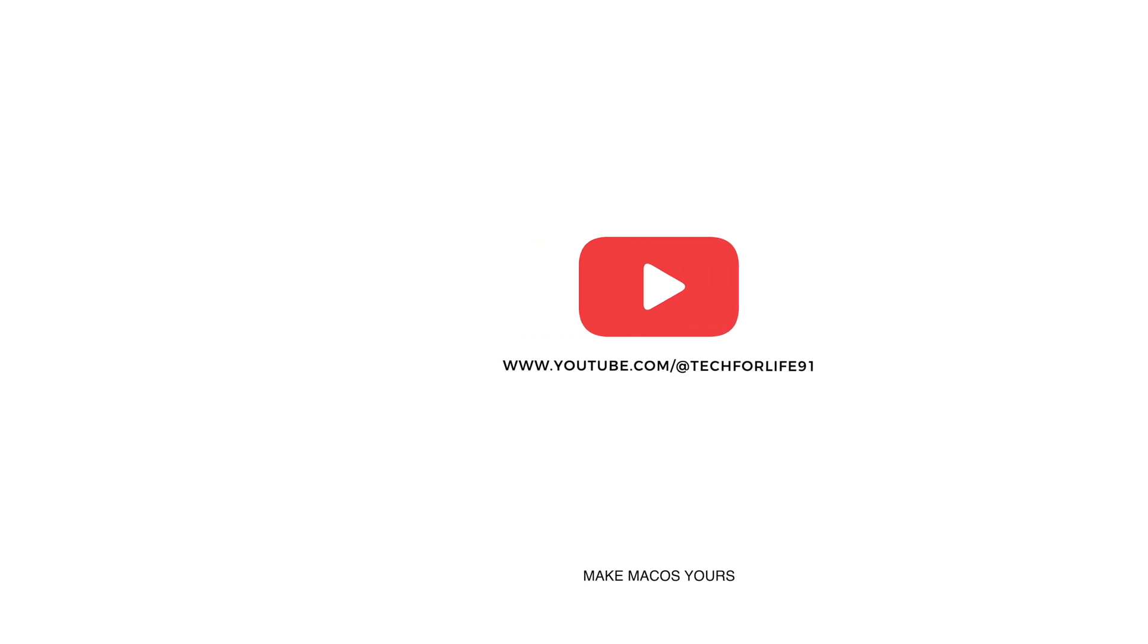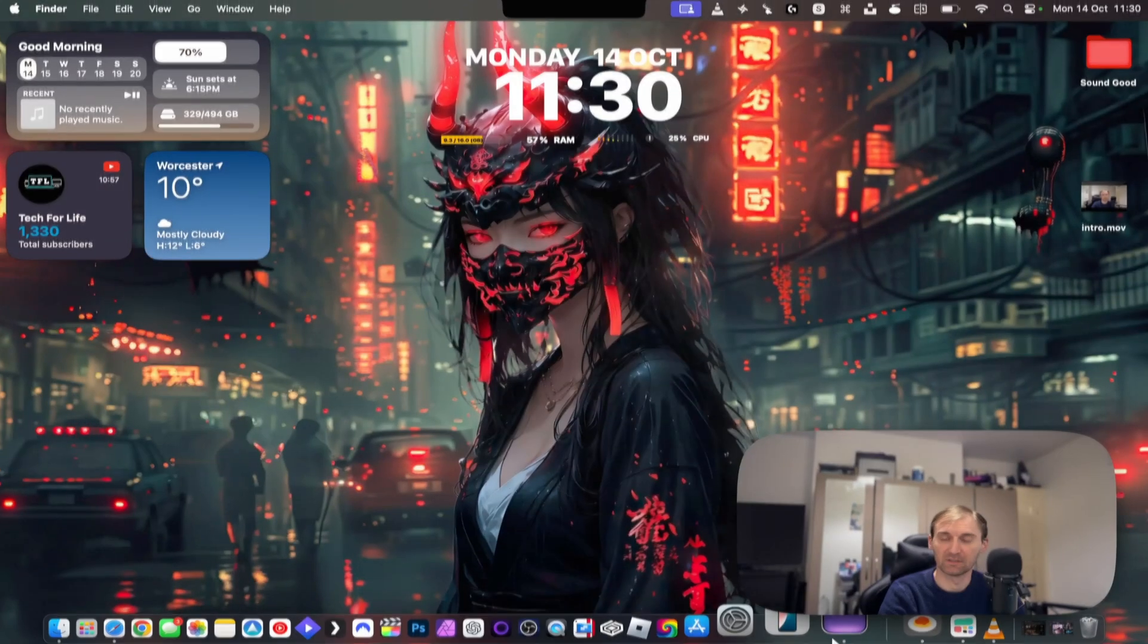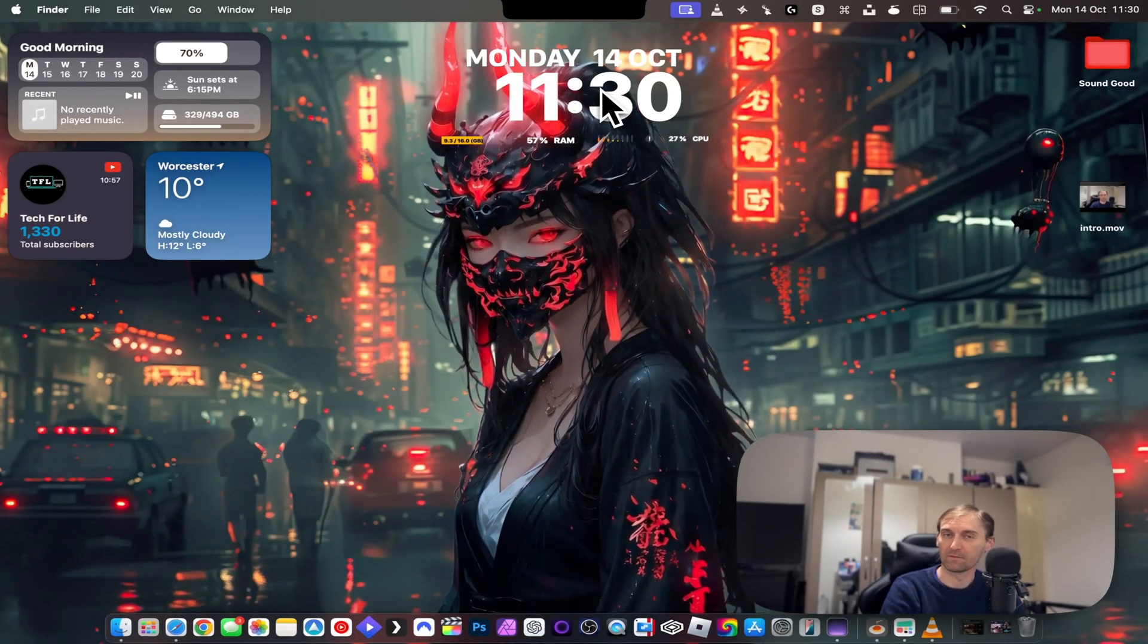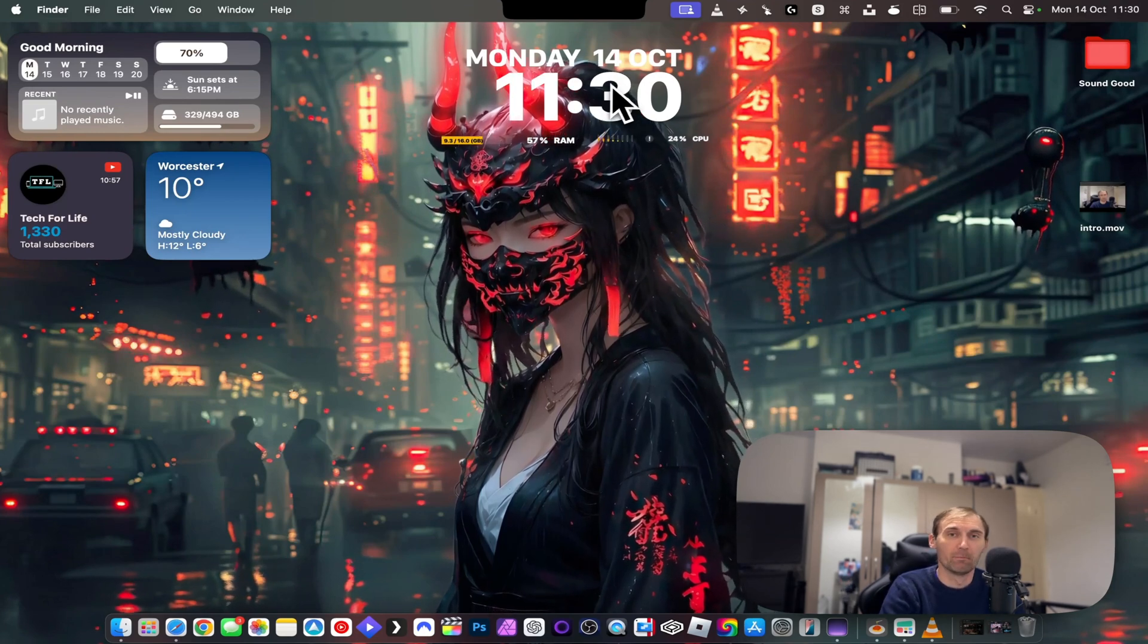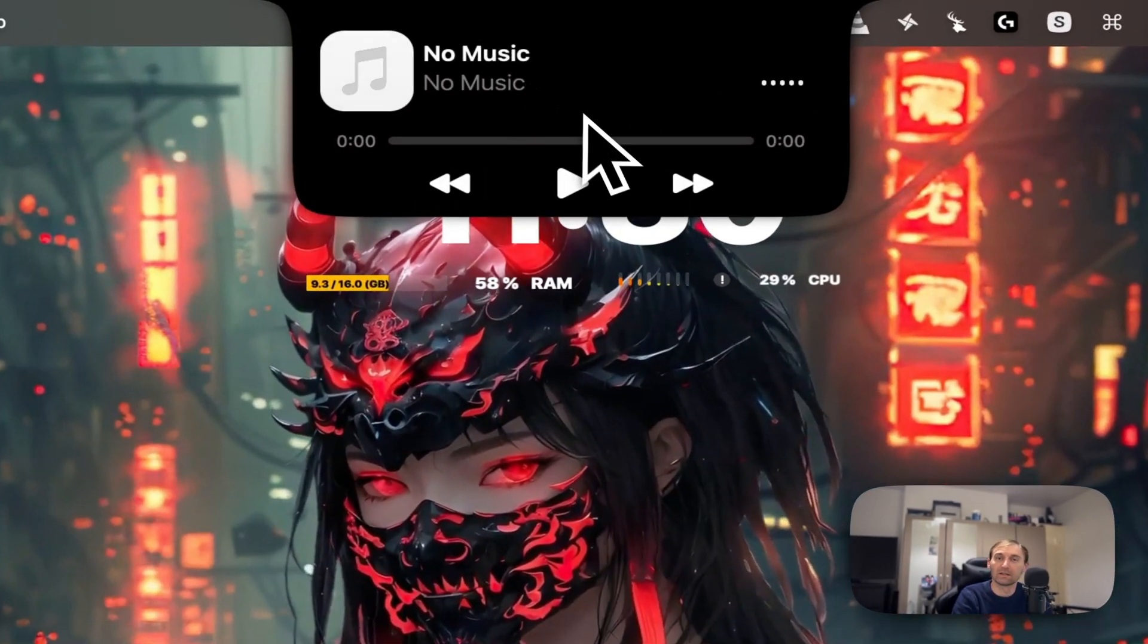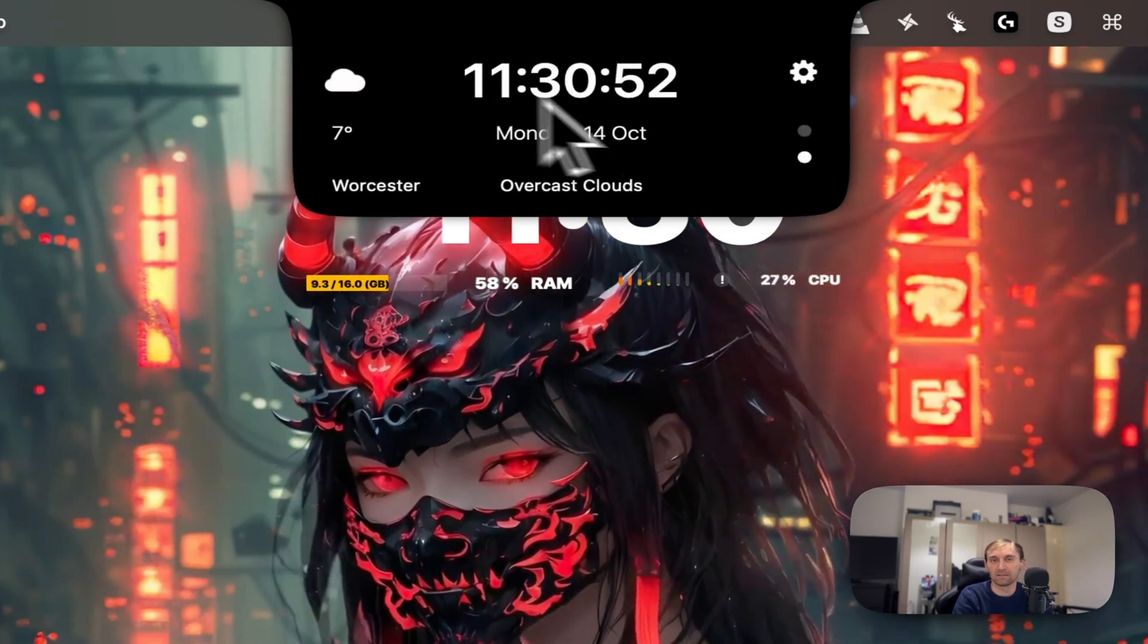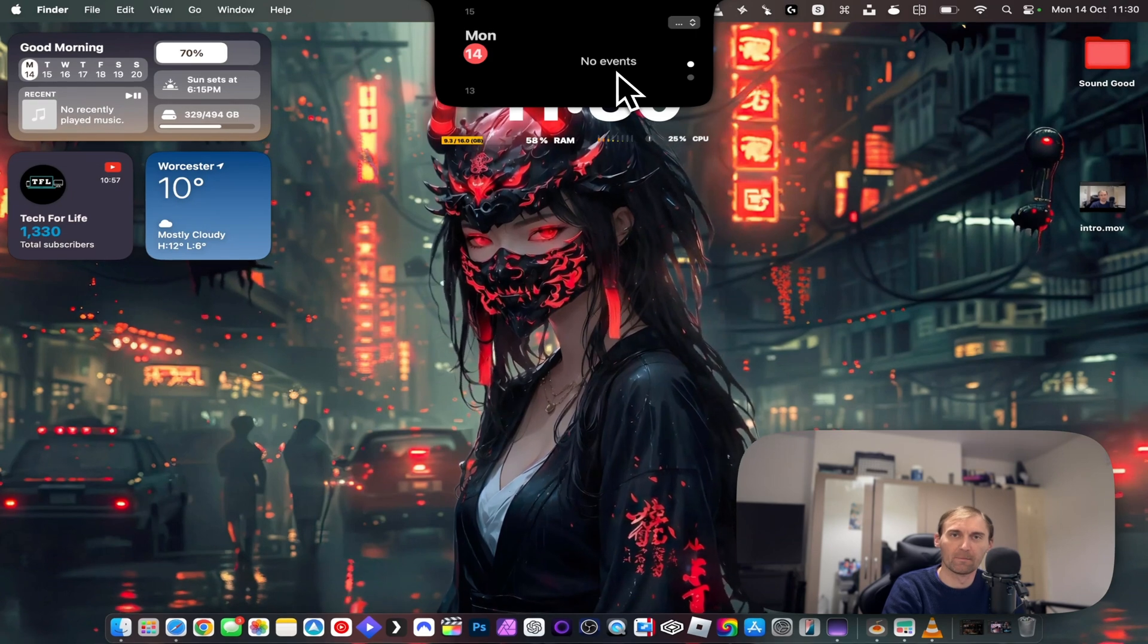The first app we're going to talk about is called Dynamic Island Pro, and this app is really amazing. This app is literally this one, and as you can see, you have on the new Macs a notch which Apple decided not to do anything with. But if you go on the notch right now, you can see I can put my music, or if I right-click I can see some stats or my calendar events.